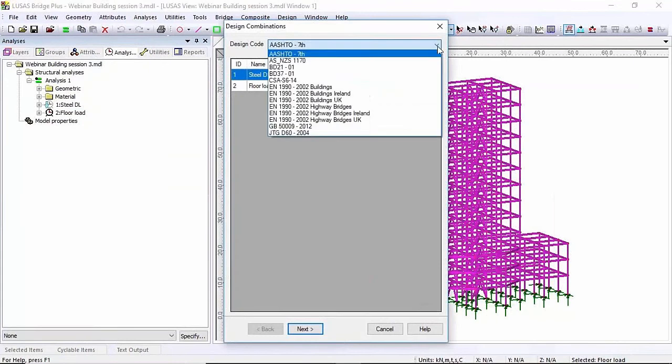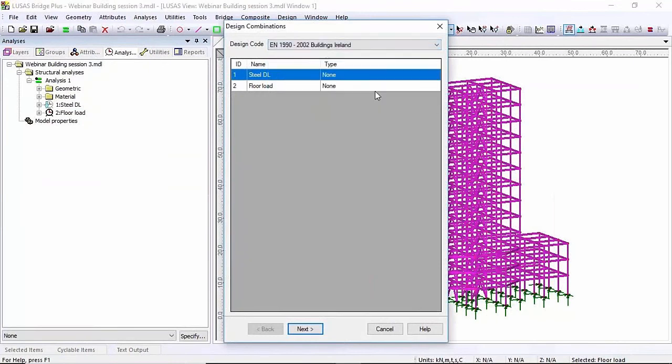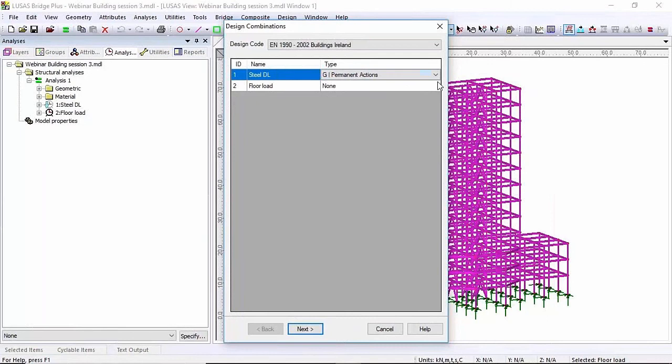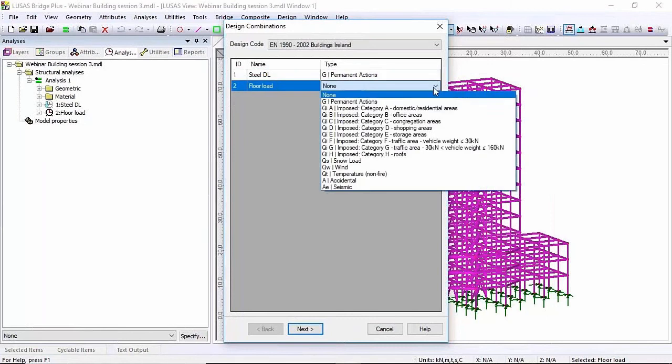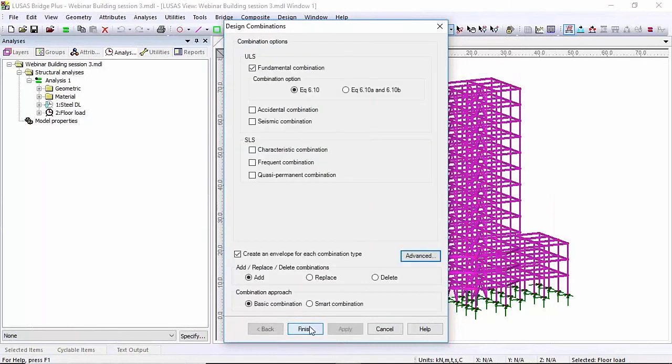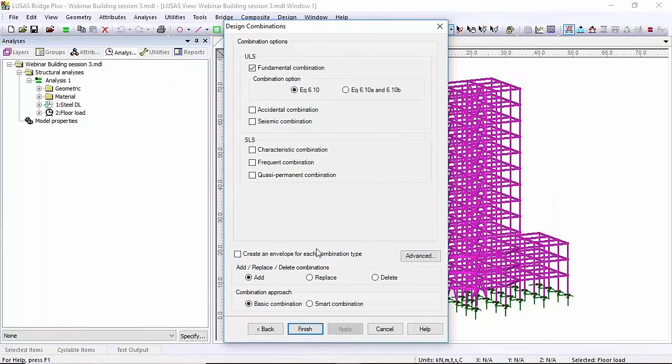So I'm going to look at the EU 1990 buildings and I'm going to set the steel dead load as permanent and the floor loading as imposed. Next I'm going to look at the fundamental combination and for this example I'm not going to create an envelope of the combinations.